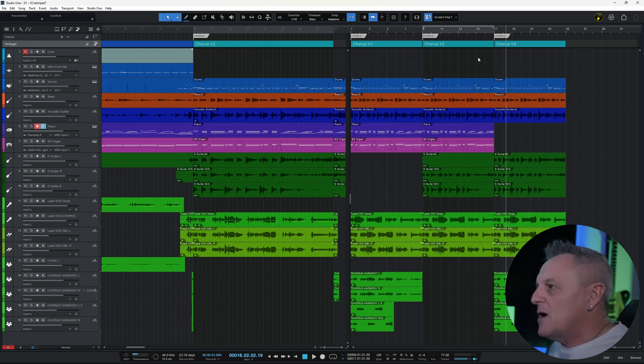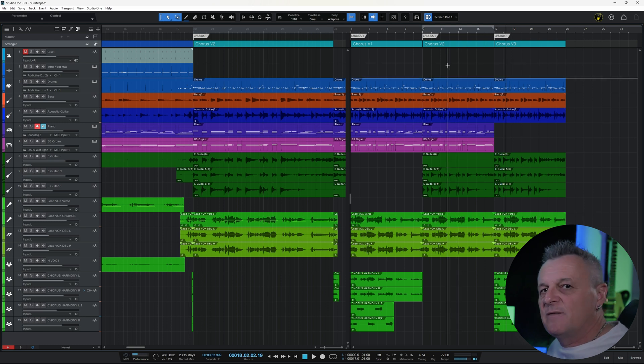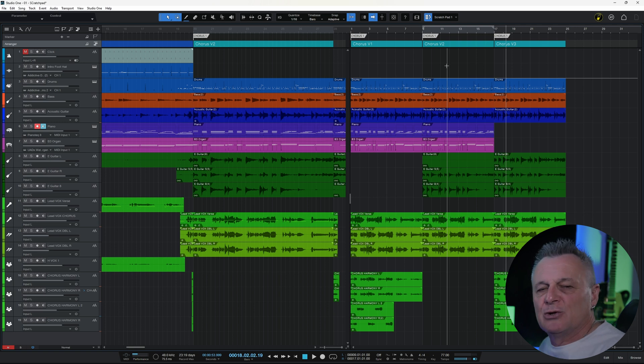Now the Arranger track itself is an amazing feature in Studio One that I think everyone should know about. So if you want to learn about that now, take a look at this video right here.